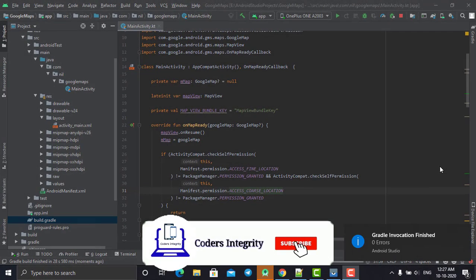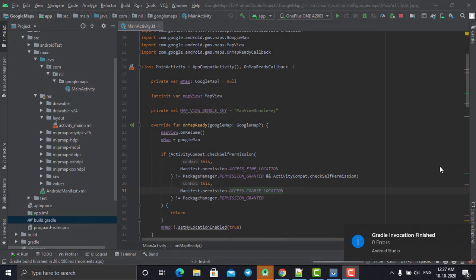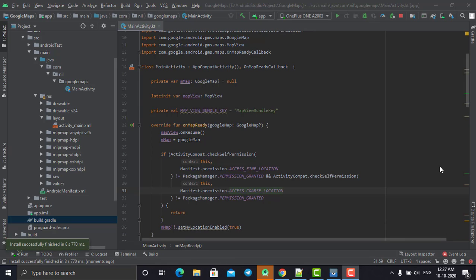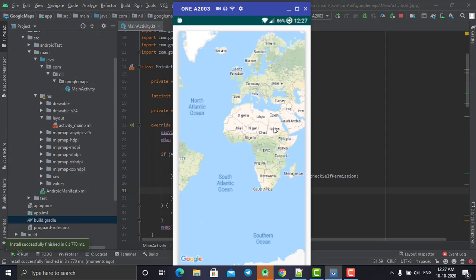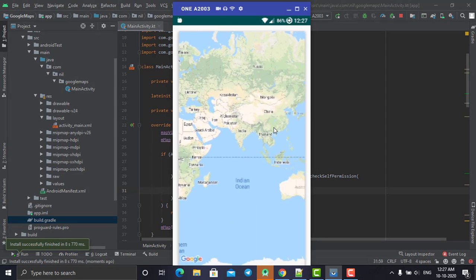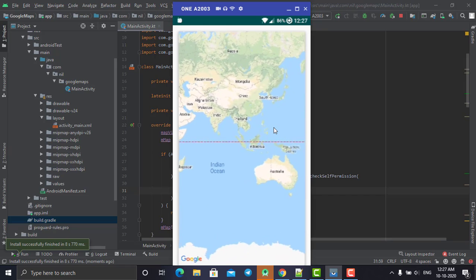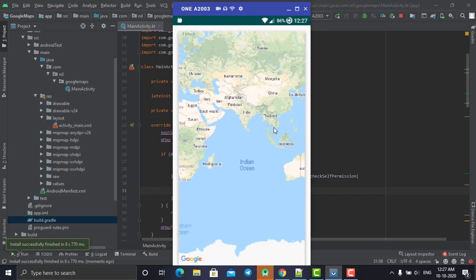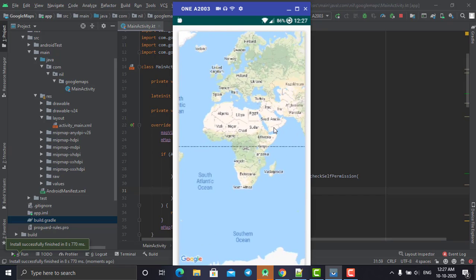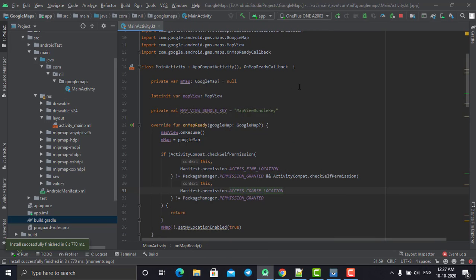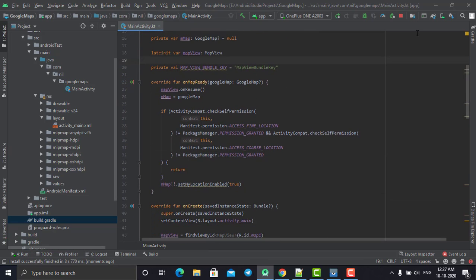Hey, hello and welcome back. In our last tutorial we saw how to display Google Maps in Android. As you can see, that was the output — it shows the world map in our Google Android app. In today's tutorial we are going to track our current location in Google Maps, so without wasting much time let's start.